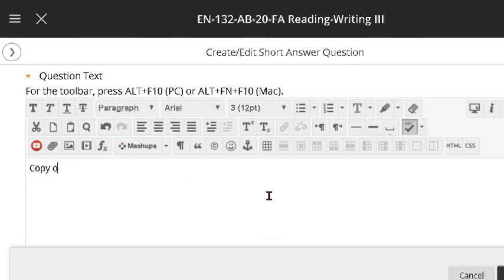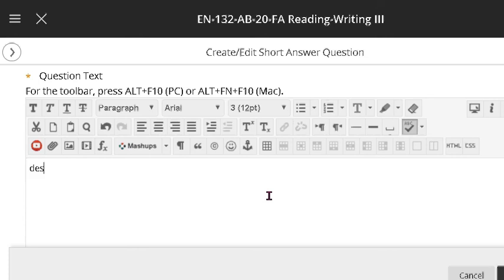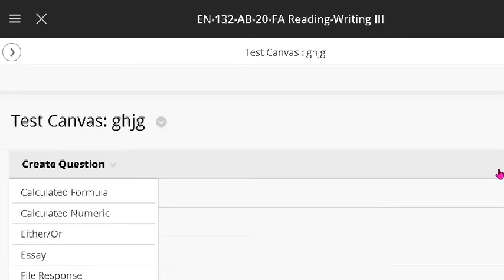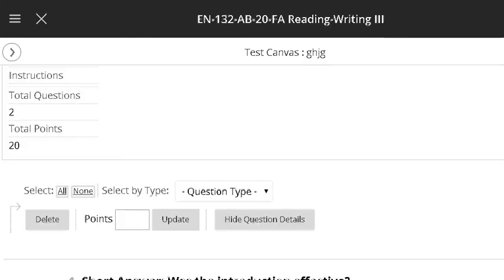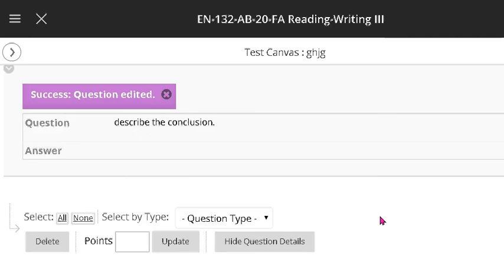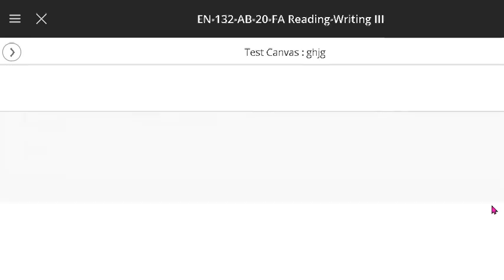I've just shortened things. Instead of making a brand new question, I have copied the format and maybe part of the text. So, describe the conclusion, whatever it is, is just a model. And same thing. So, now I've got two short answer questions in my test, and here they are.